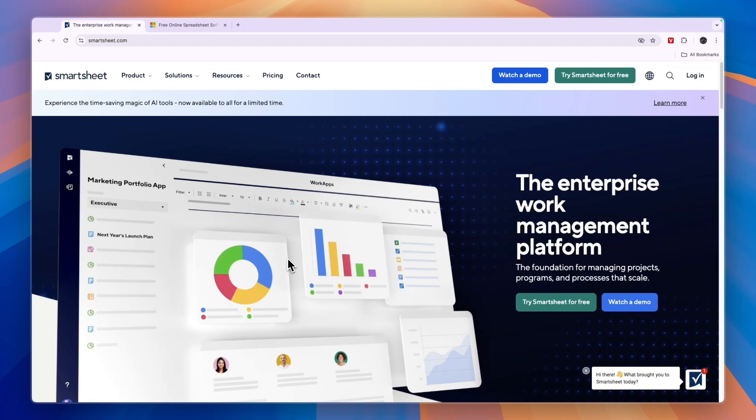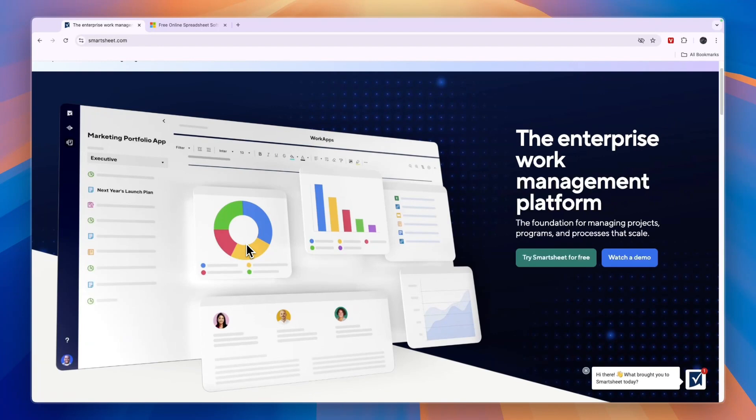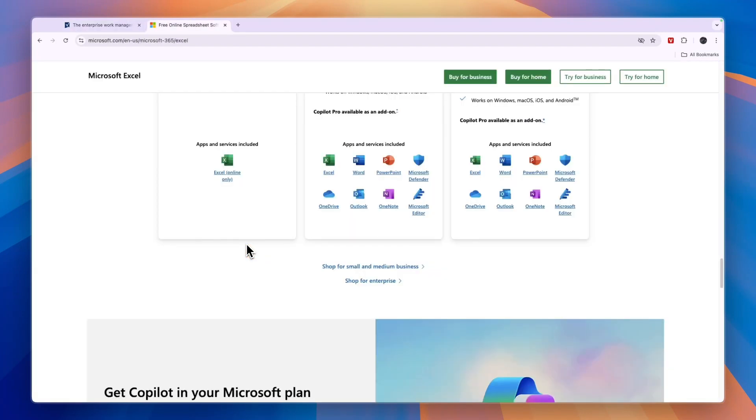So making a decision between Smartsheet and Excel kind of depends on what your focus is. If you're focusing on project management, then Smartsheet may be best, but if your focus lies on data analysis, then Excel may be best.